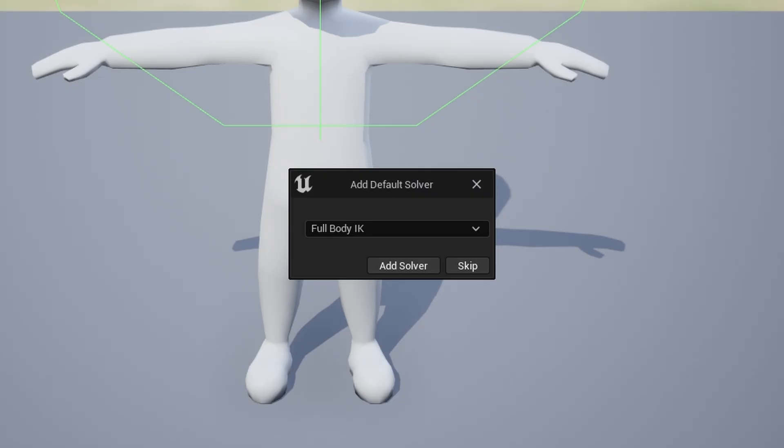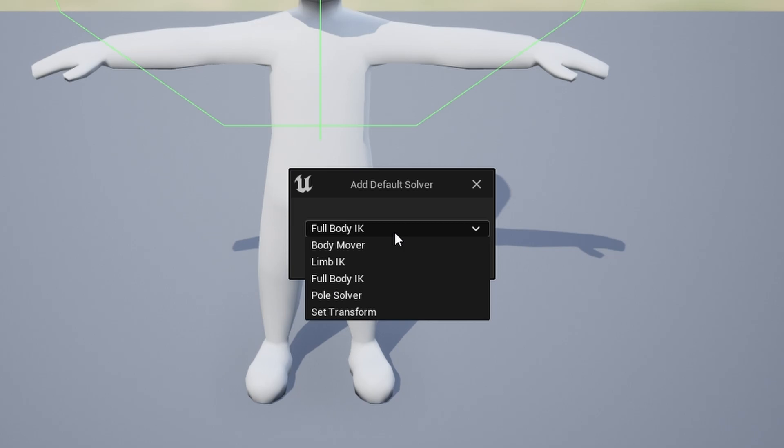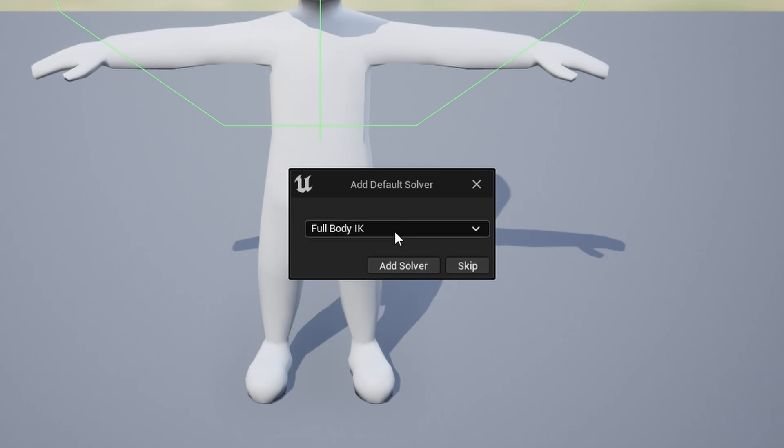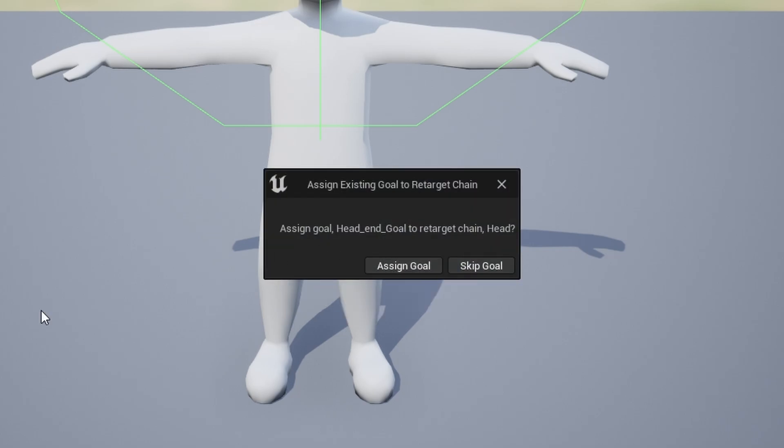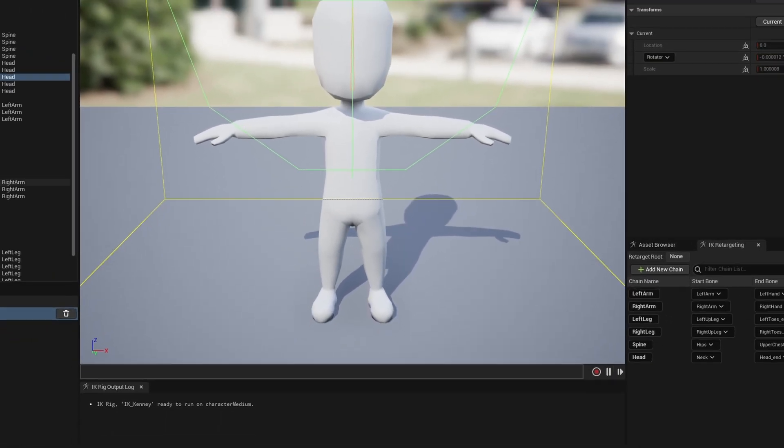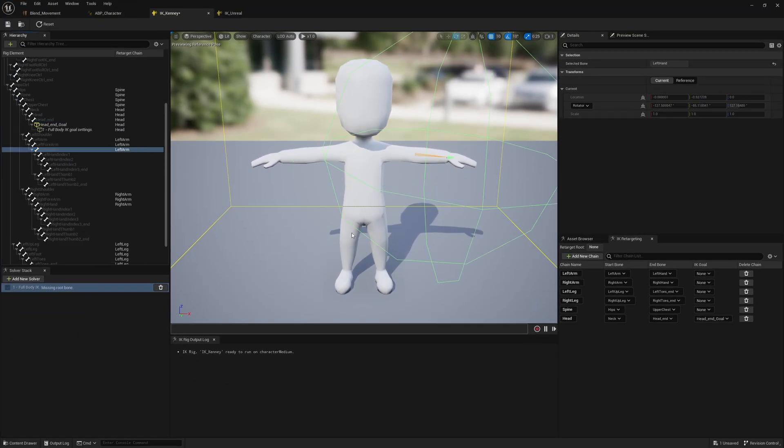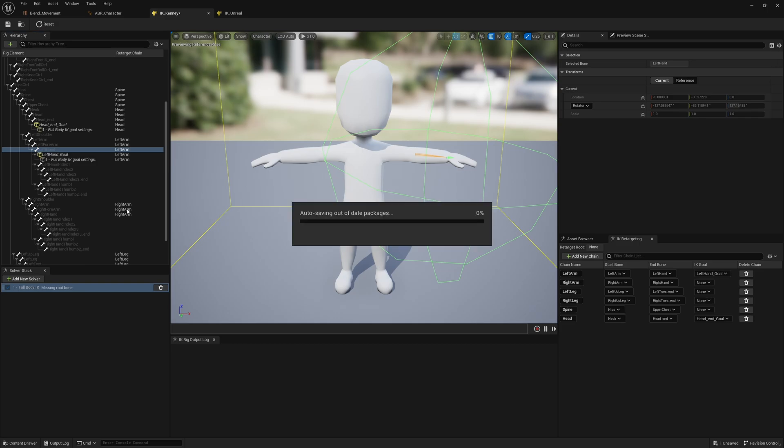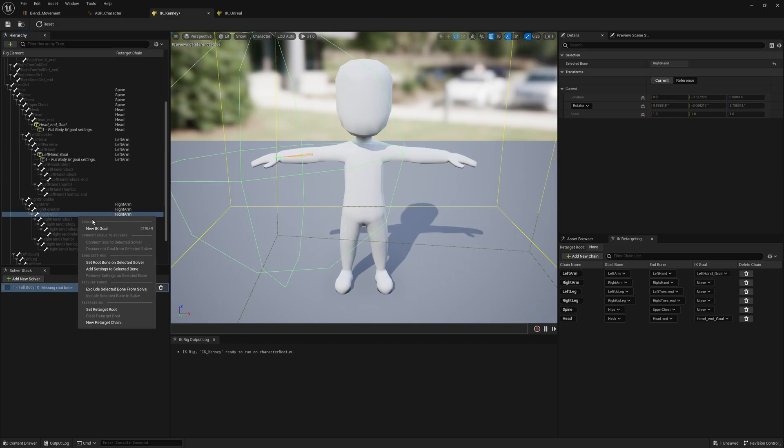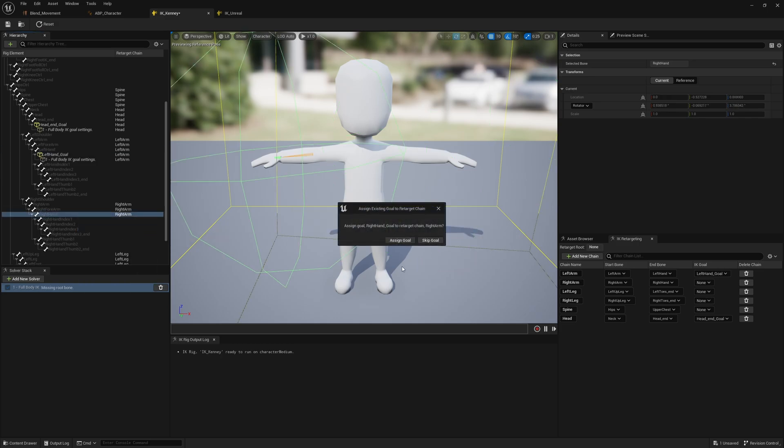Create a new goal. Now we're trying to add a goal for the first time, it's going to ask us what solver we want to use. For now let's just stick with Full Body IK. Press Add Solver. It's then also going to ask us now we've created this goal, do we want to assign it to the chain that we've created? Head - yes we do. We want to do that on the left hand, we want to do it on the right hand.